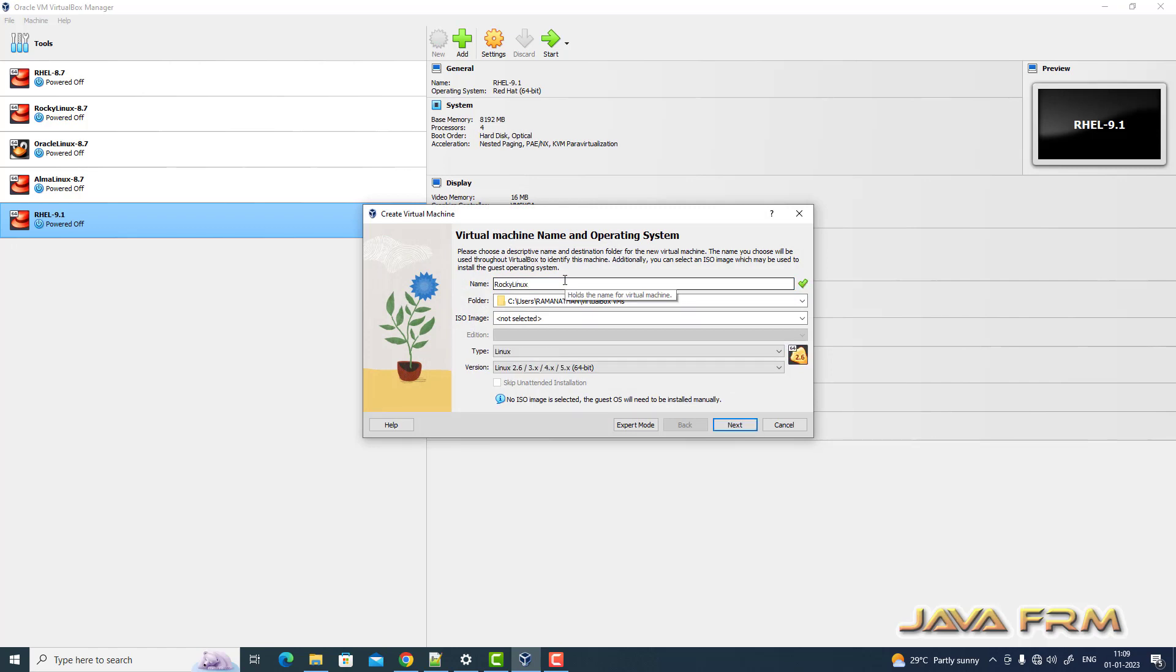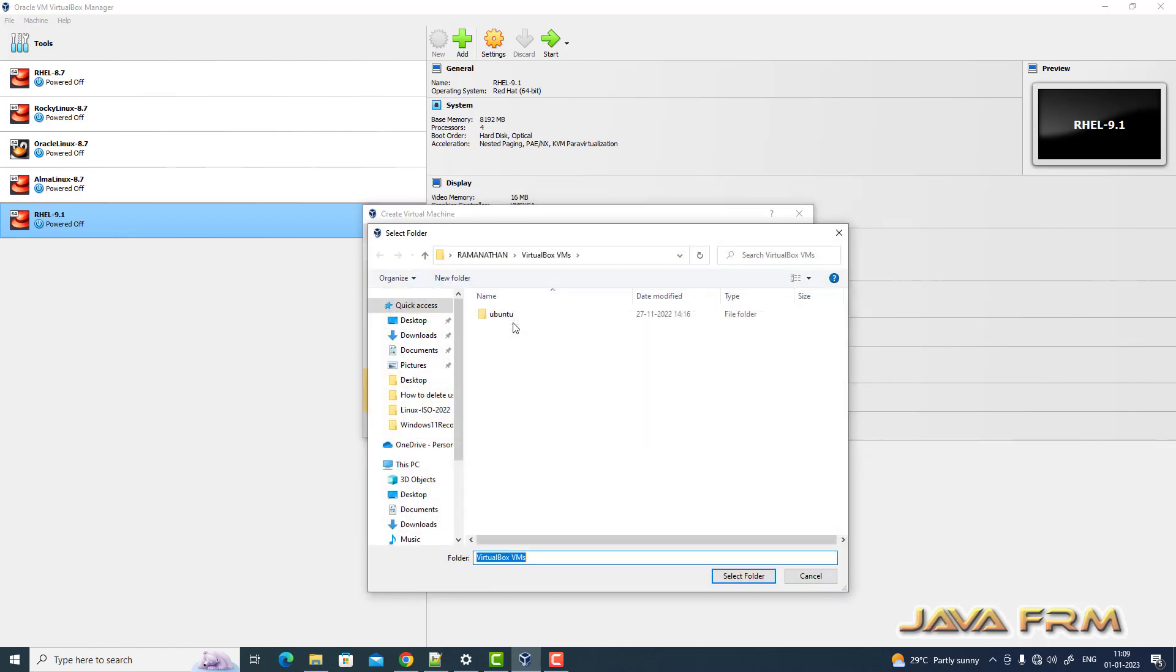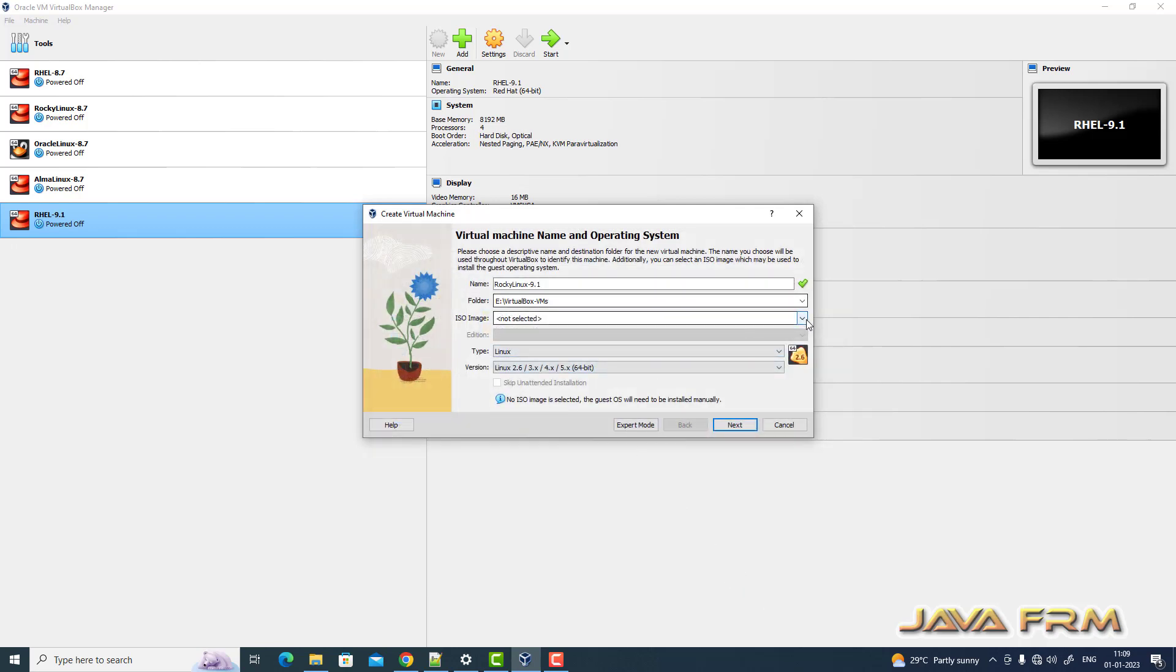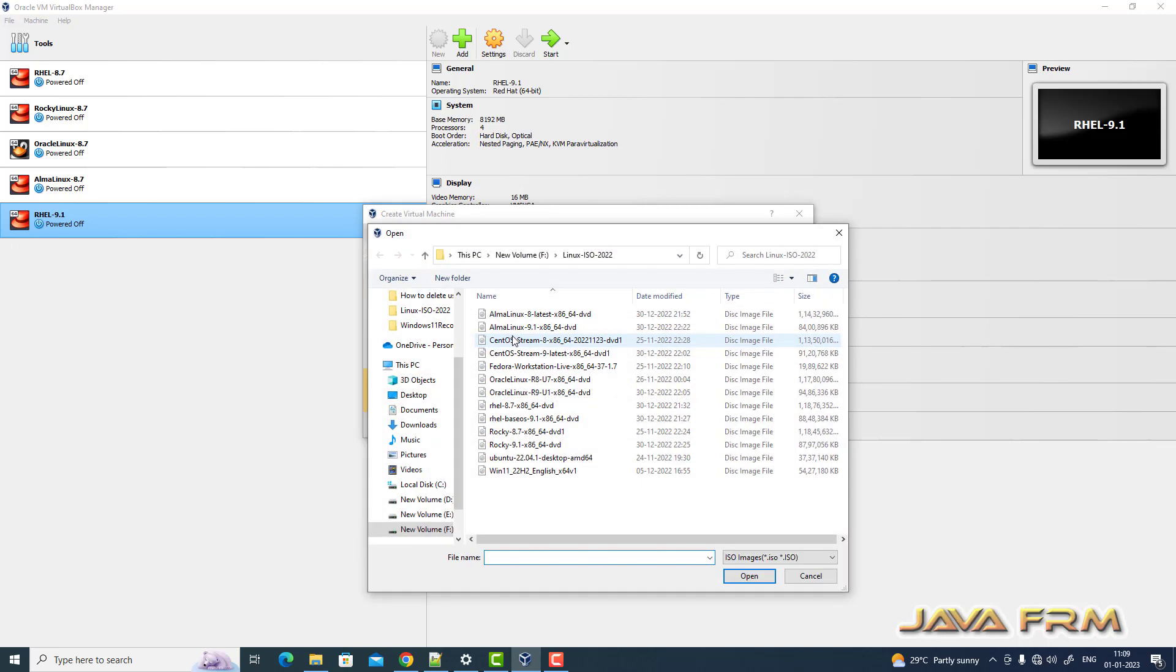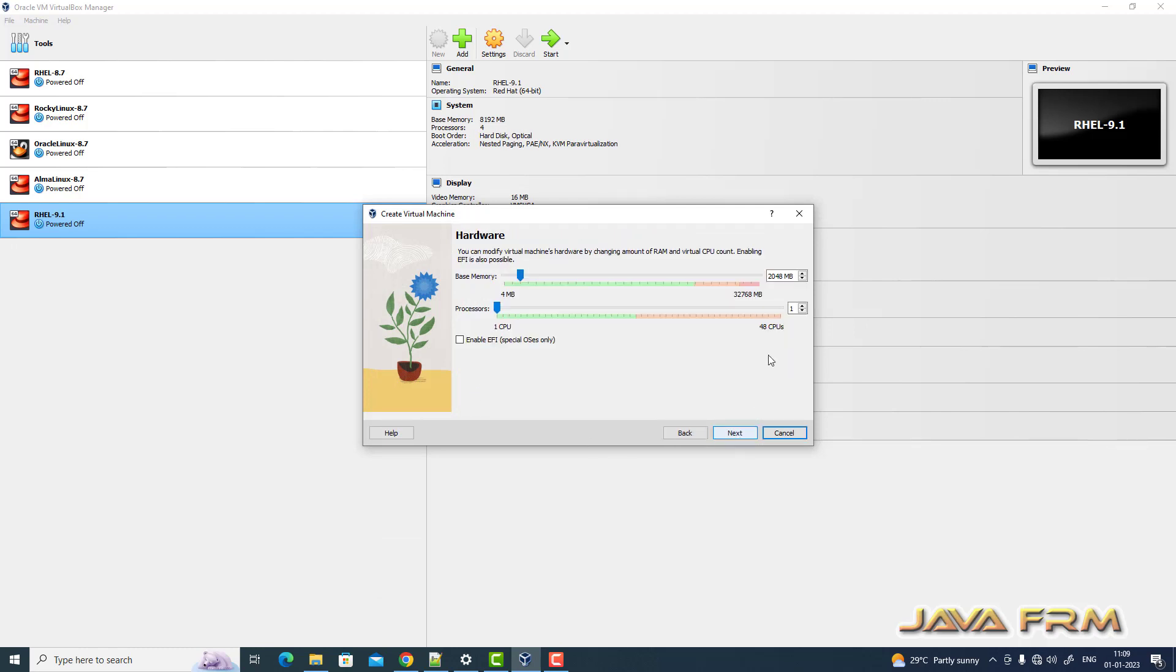First, I'm creating a virtual machine and giving it a name. Next, I'm pointing to the folder where Rocky Linux 9.1 will be installed. Then I'm selecting the DVD ISO file of Rocky Linux 9.1, which I already downloaded from the Rocky Linux website. I'm skipping the unattended installation and clicking next.